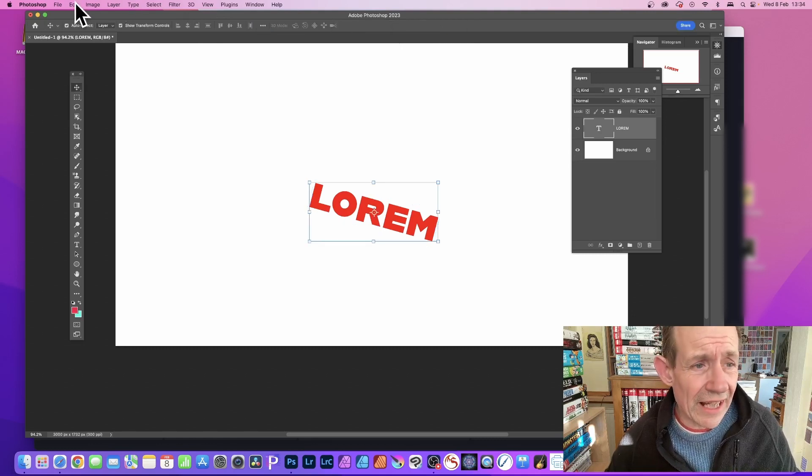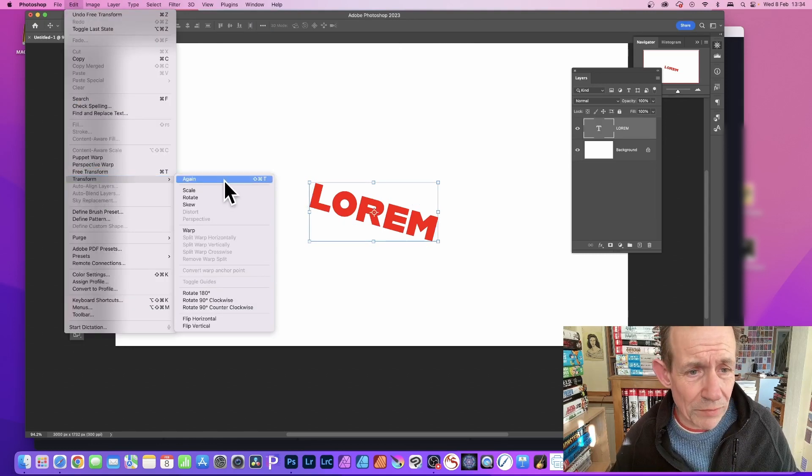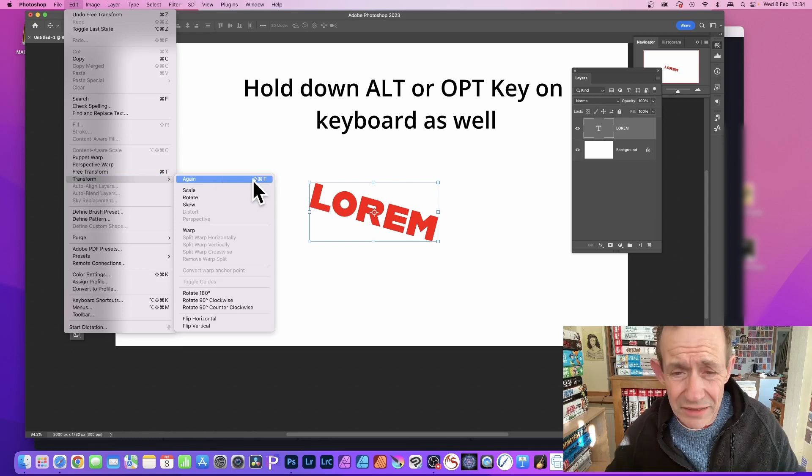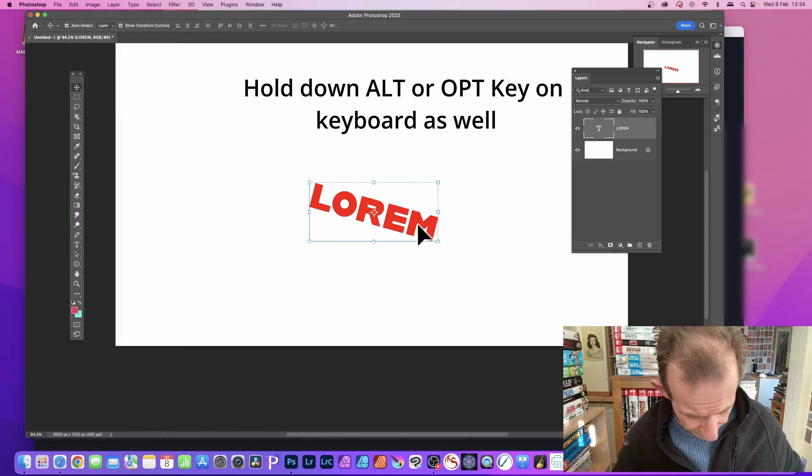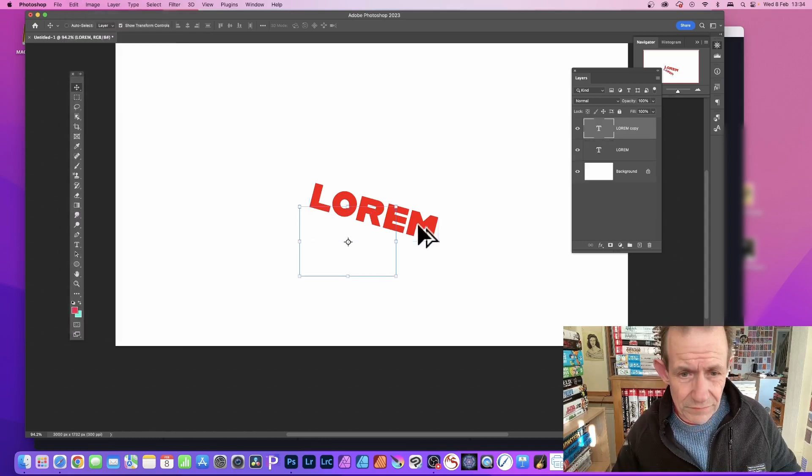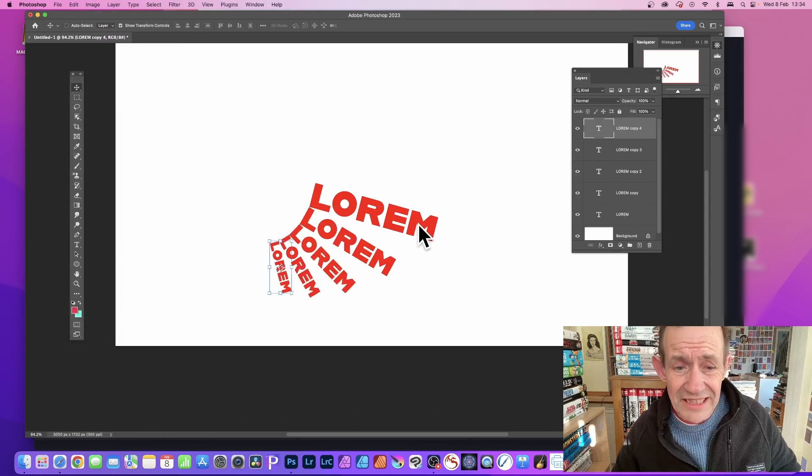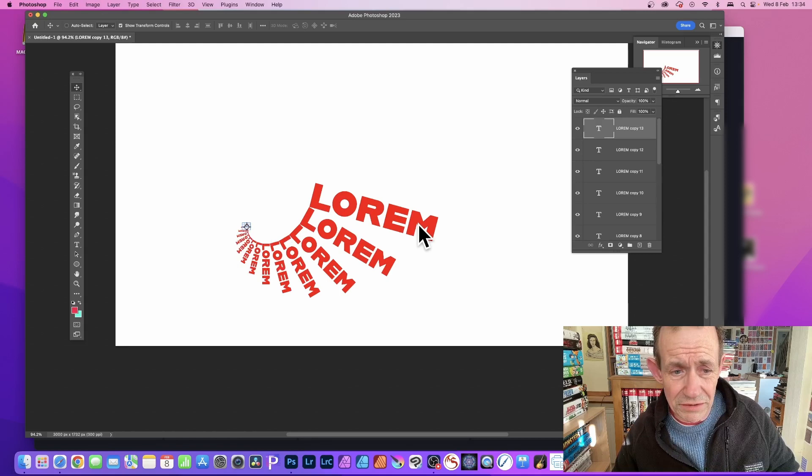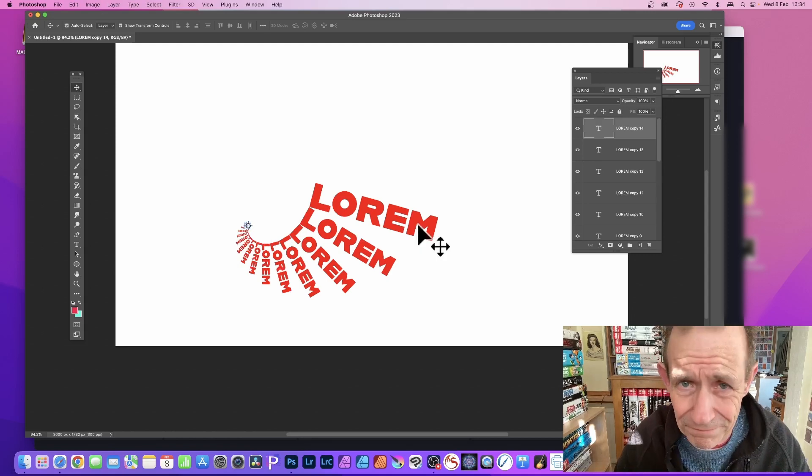Then you can go over here - Edit, and again, Transform, and Again. So use the shortcut as before. You can repeat that. As you see this time, it rotates but also shrinks as well. Obviously, it goes down to nothing.